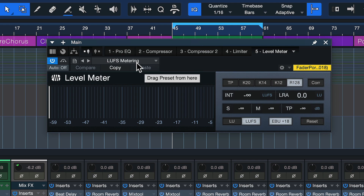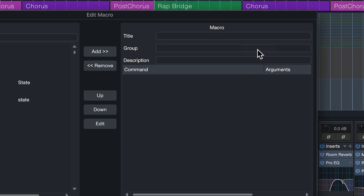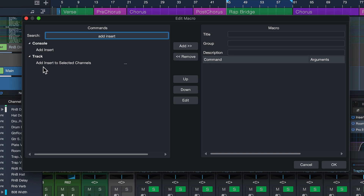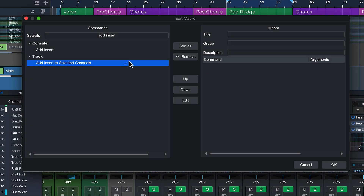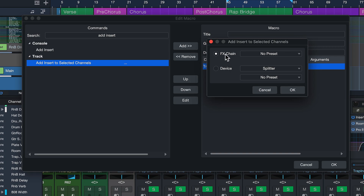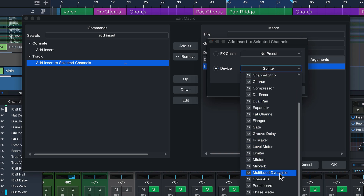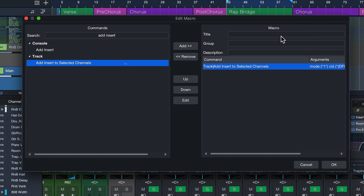This is something I can now insert with a hotkey via a macro — this is why the macro functionality of Studio One is so great. To find that, go to the Studio One macro organizer, click on New, then search 'add insert.' Here you should find the command 'Add Insert to Selected Channels.' Double click to add that to your macro, double click again, and here you can select either an effects chain or a plugin device with a selectable preset. So let me select the level meter and choose my brand new LUFS metering preset, hit OK, and call it 'Quick LUFS Double Check.' Confirm with OK.